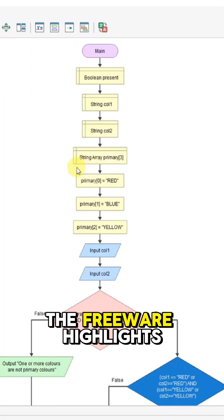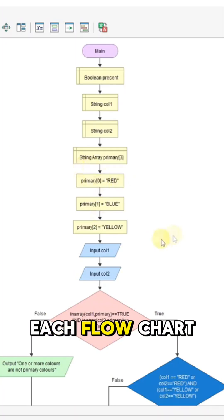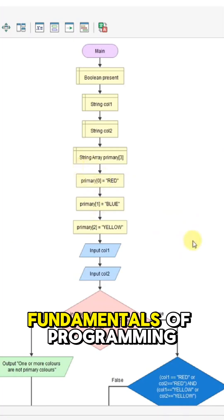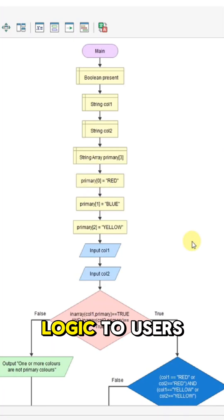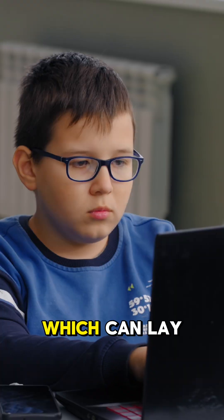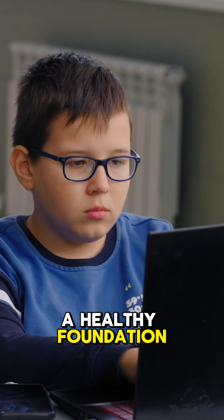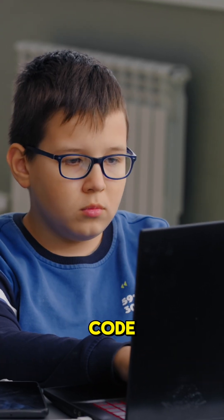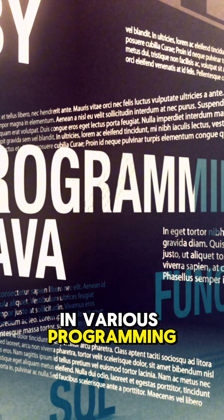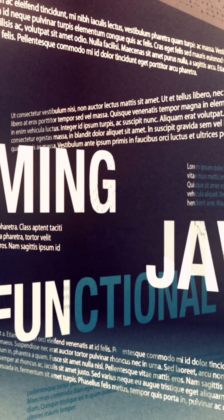The freeware highlights certain paths on each flowchart to teach fundamentals of programming logic to users, which can lay a healthy foundation for learning to code in various programming languages.